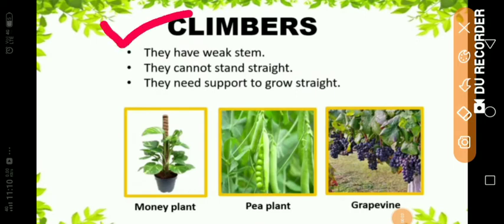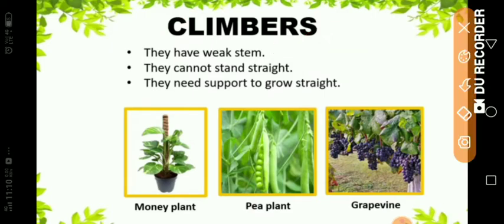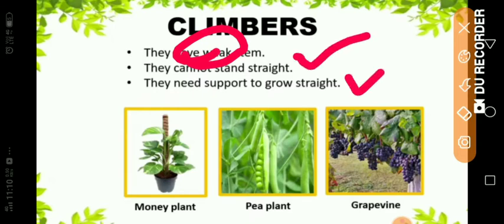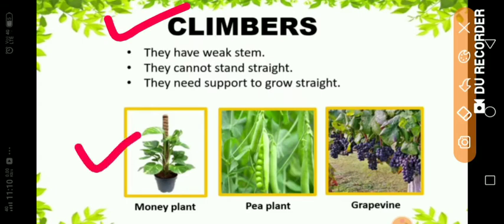The third type of plant is climbers. They have a weak stem and cannot stand straight. They need support to grow straight. The stem of climbers is weak and they cannot stand erect — they need support from something else to grow straight. Examples of climbers: money plant, pea plant and grapevine.